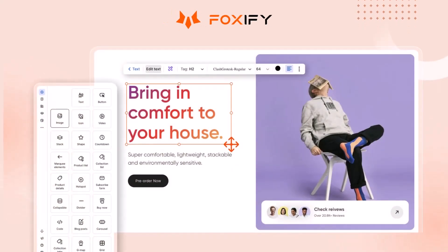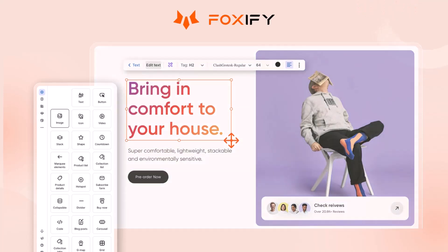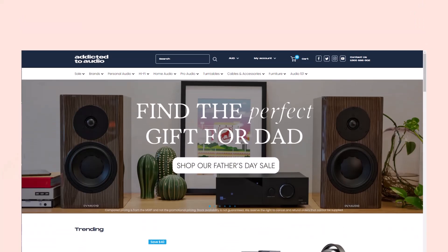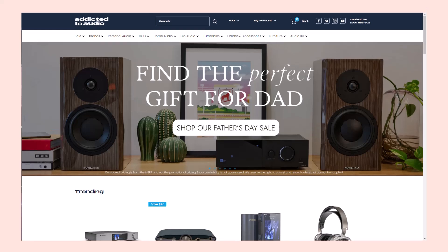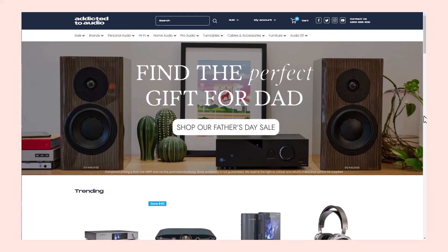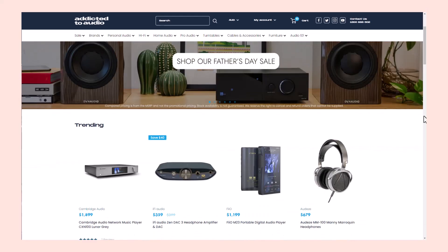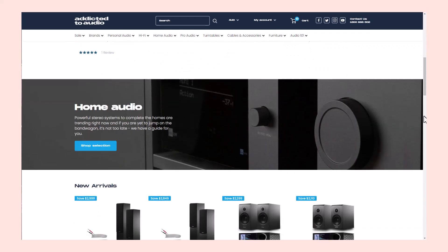Welcome to Foxify's Build for Success series by FoxEcum. In this tutorial, we'll demonstrate how to create a homepage inspired by Addicted to Audio, using Foxify's advanced features and customization options.